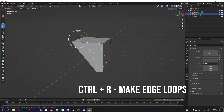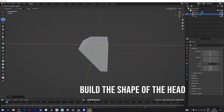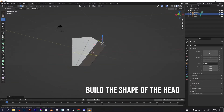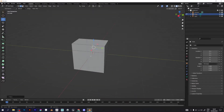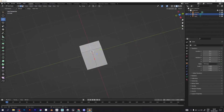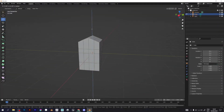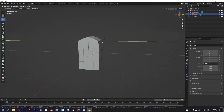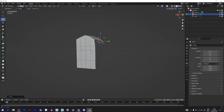Use Ctrl-R on your keyboard to make edge loops. These edge loops will shape your character's head. Add more edge loops if necessary. Now make the desired shape.